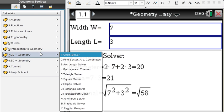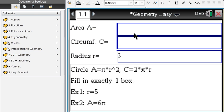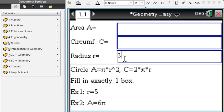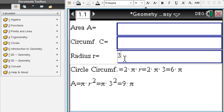Circle solver: well here again we enter one piece of information of a circle. Say we know the radius of a circle is 3.